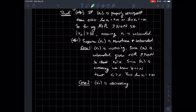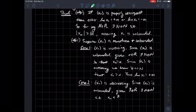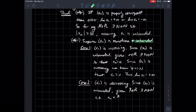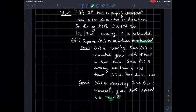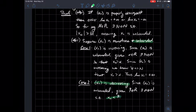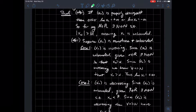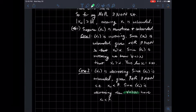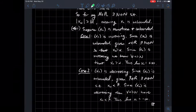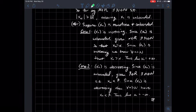Case two is similar — what if xn is decreasing? We're still assuming xn is unbounded. Given any real number beta, we can find some natural number capital N such that that particular point in the sequence is less than beta. Since xn is decreasing, if x-capital-N is less than beta, then all the points with indices larger than capital N are less than beta as well. So for all little n greater than capital N, xn is less than beta — that is the same as saying the limit of xn is negative infinity. That finishes the proof.